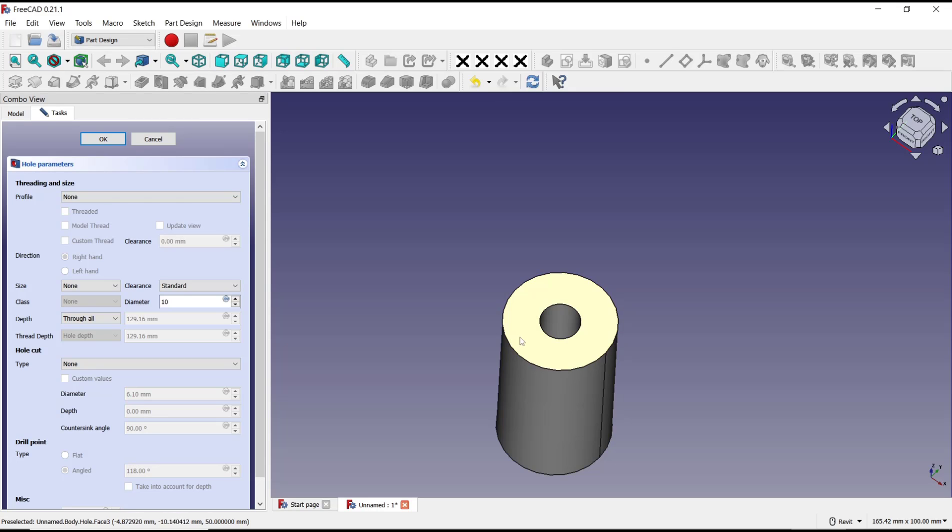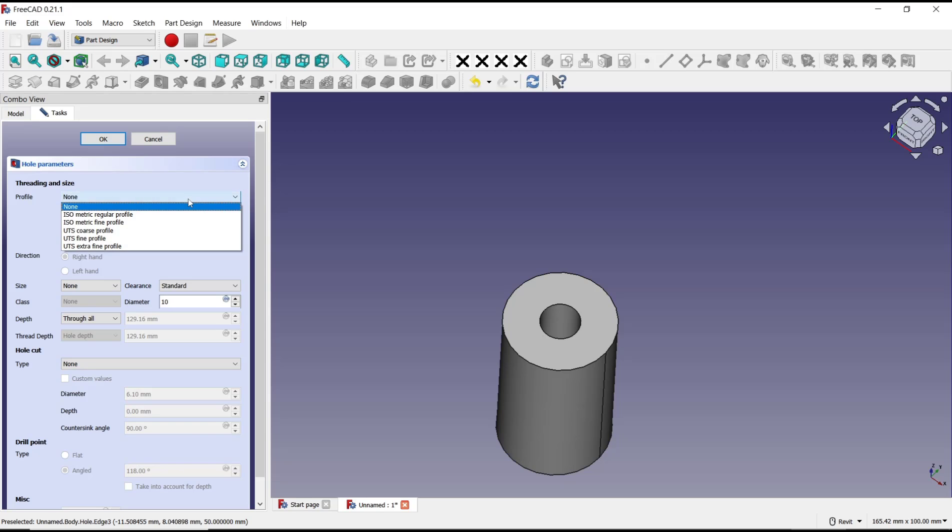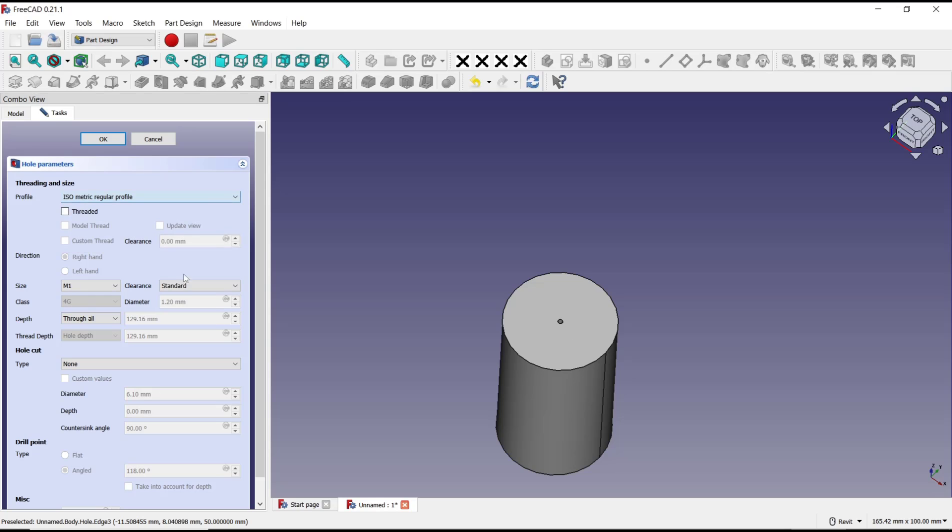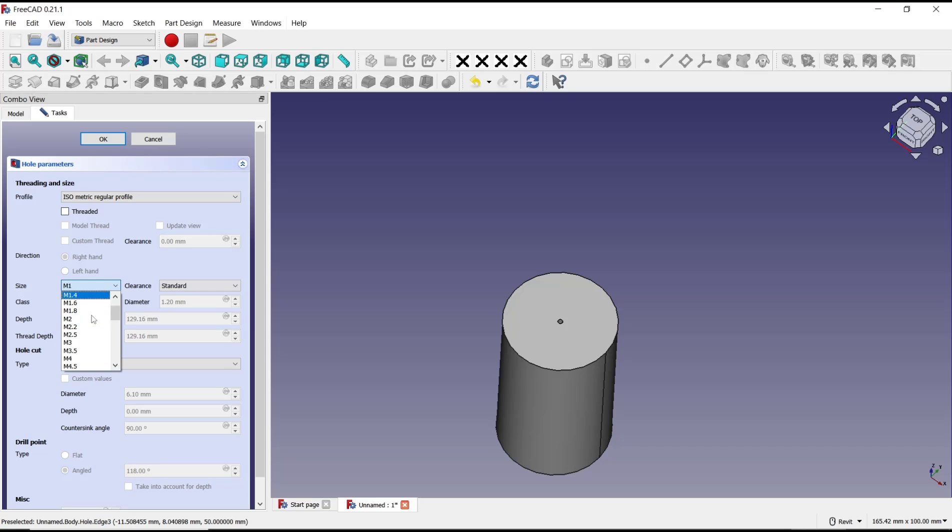And if you want to set with default profiles, you can click here and then we have loaded options. For example, I will use ISO metric regular profile and change the size at this option. I will set it to M12.